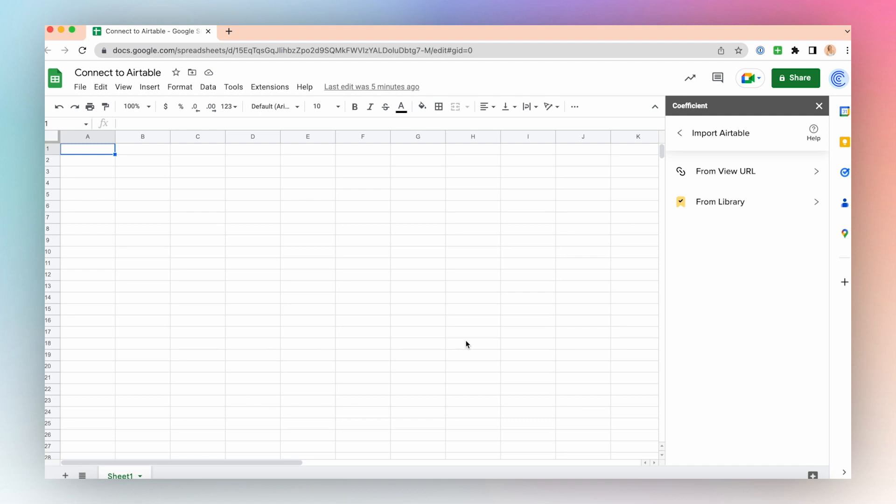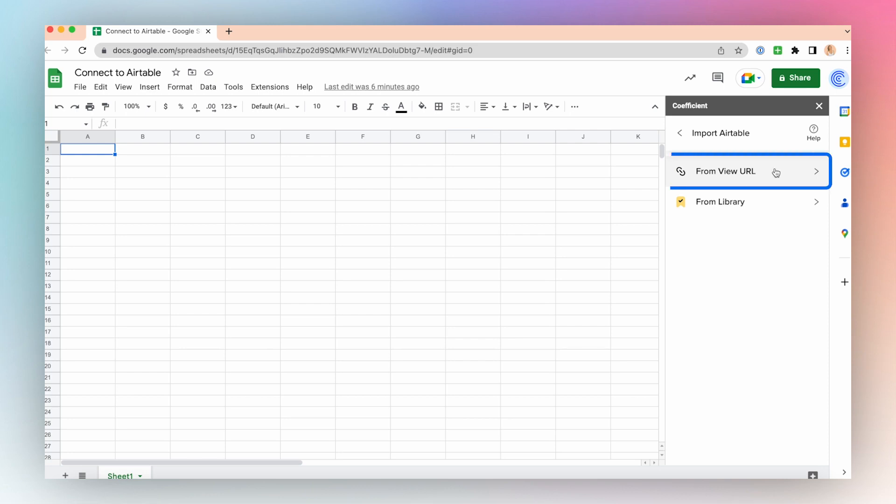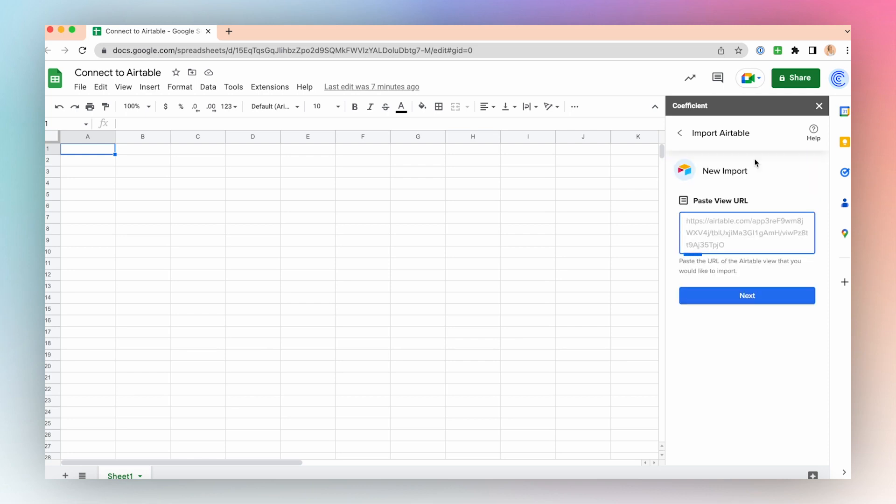To import using Airtable, select either From View URL or From Library. Let's choose From View URL. Paste the URL of the Airtable view that you would like to import. Click Next.